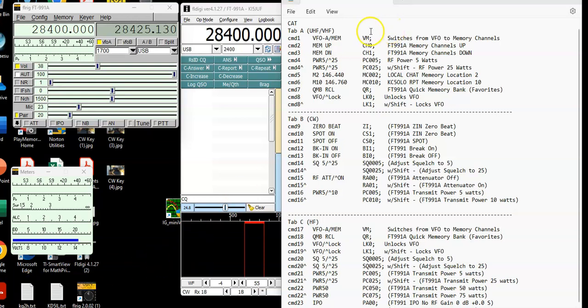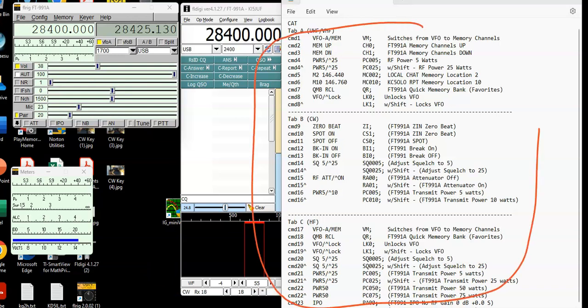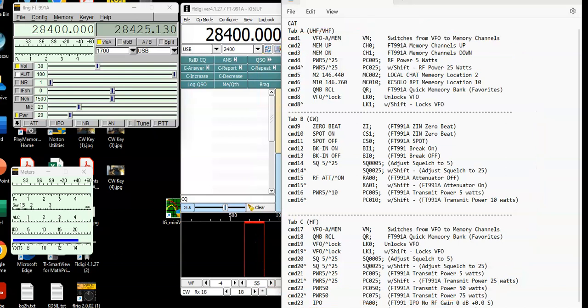So what I'm going to show you is right over here, this is basically the list of CAT commands I've created right here. And what I'm going to do is I'm going to go through and program some of these and show you how they work.